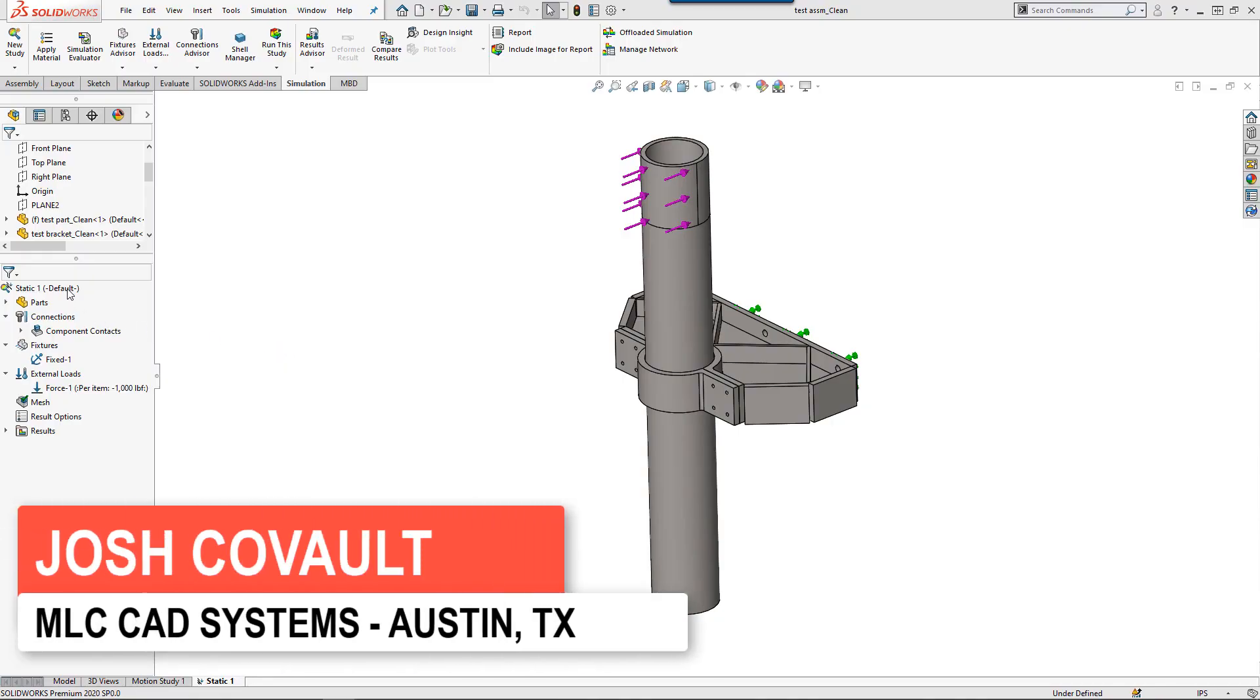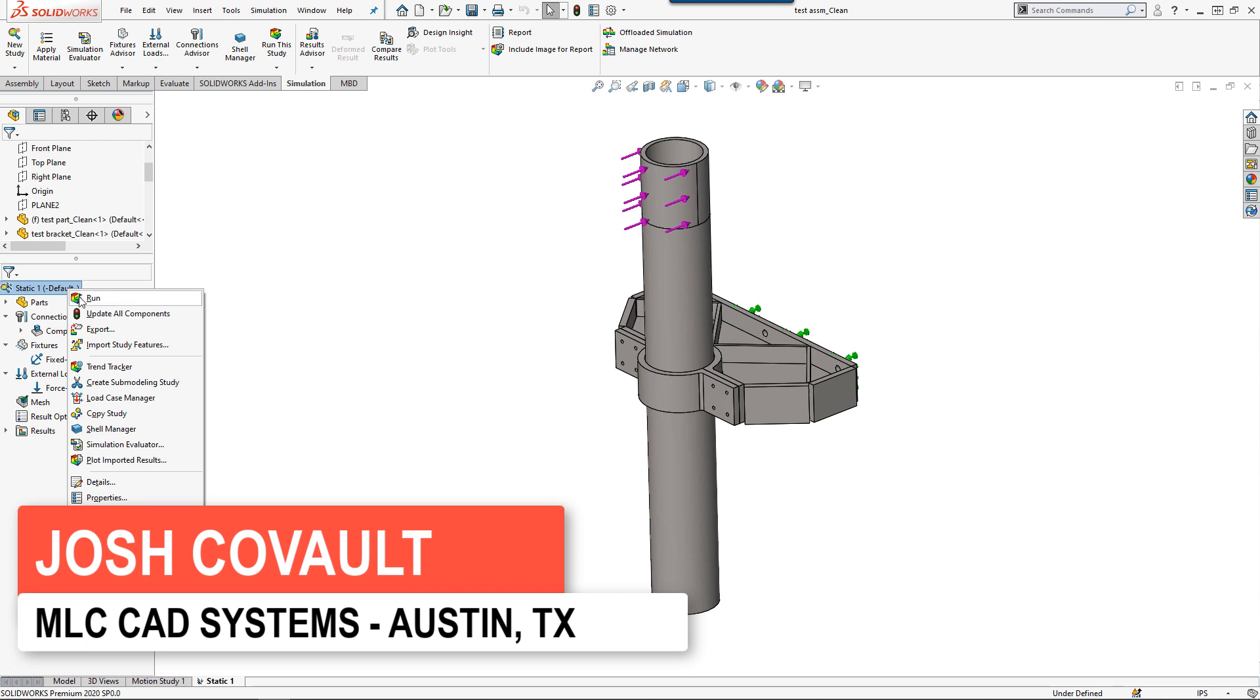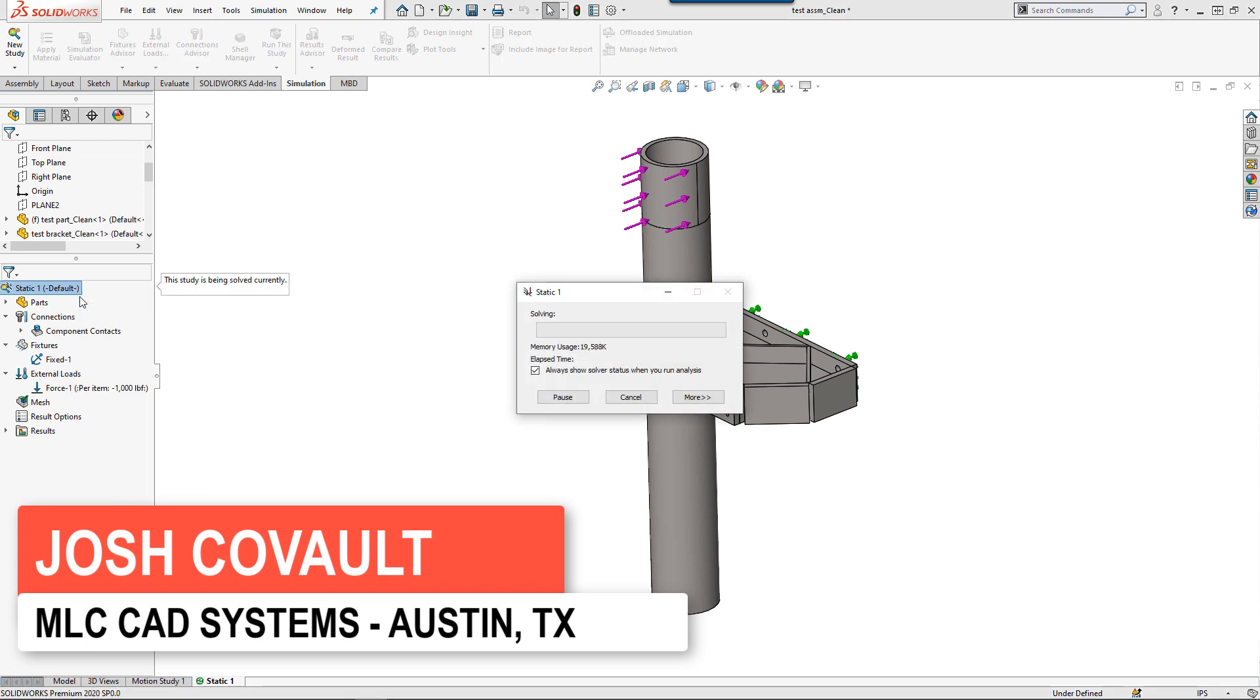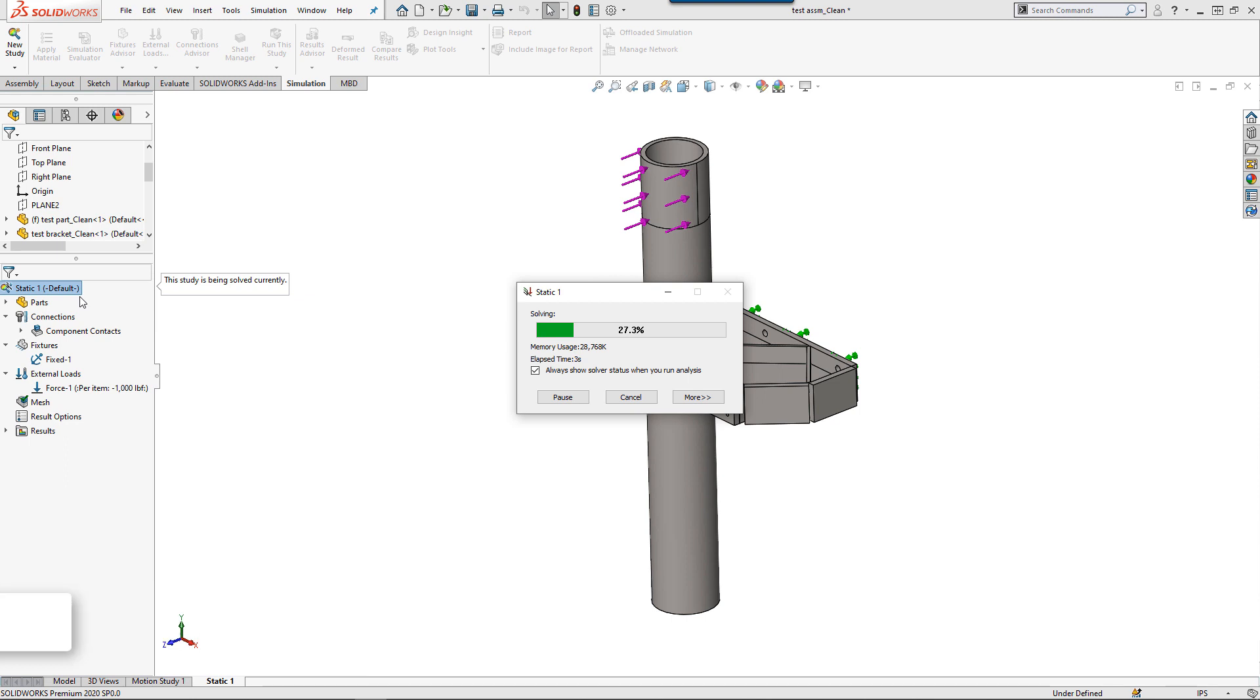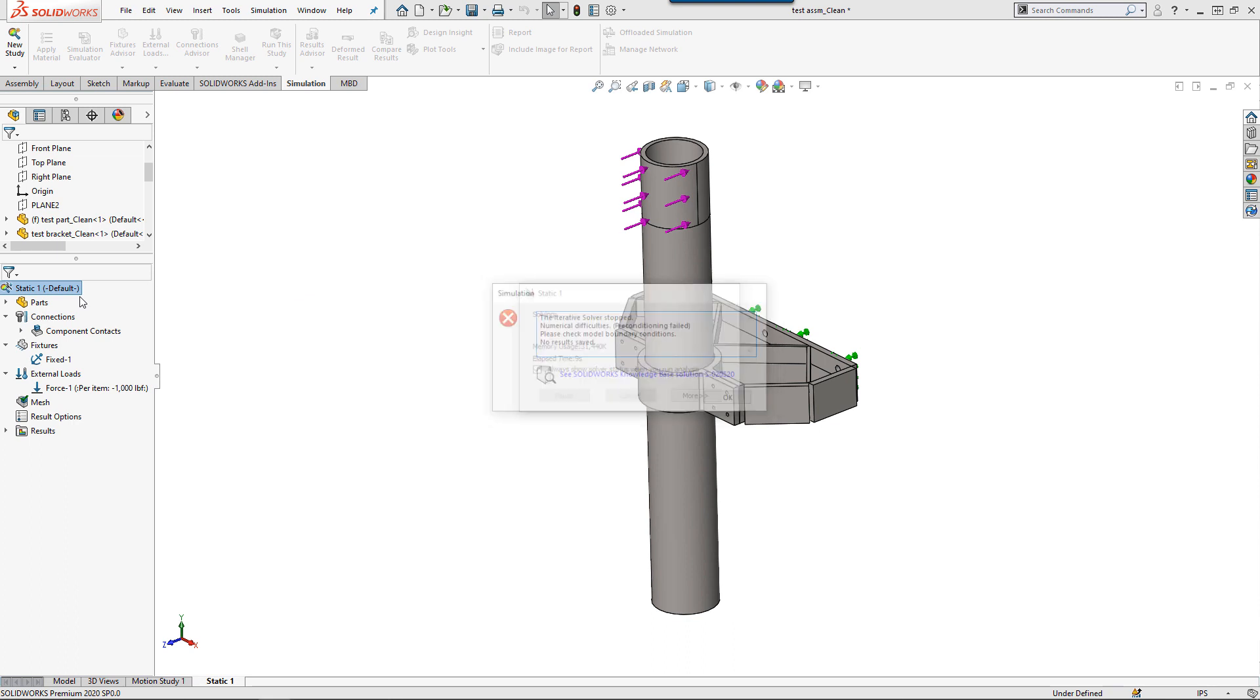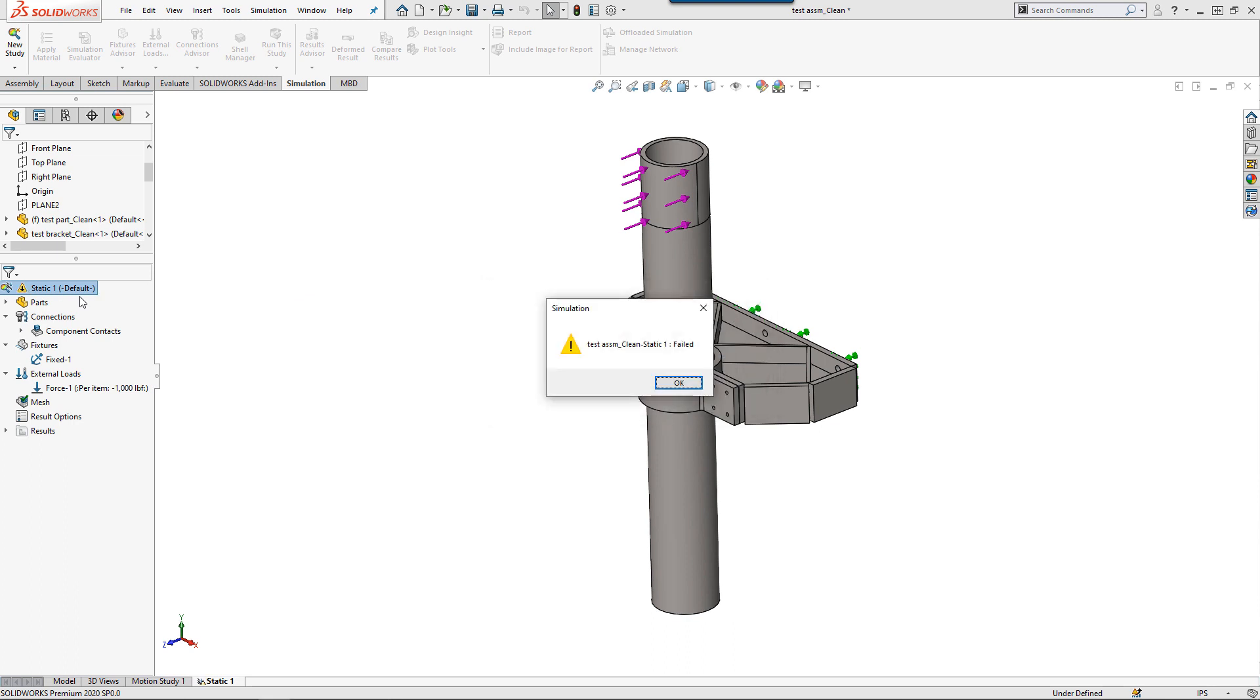We've all been there before. We have our FEA study set up and ready to run. We hit the go button only to find that our model is under-constrained and some of our parts are trying to fly away. Then we spend the next half hour trying to figure out which part is under-constrained and how to fix it.